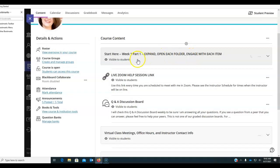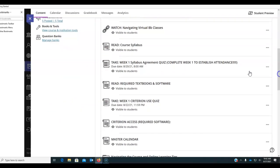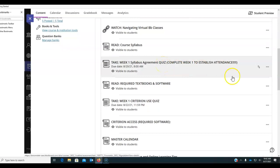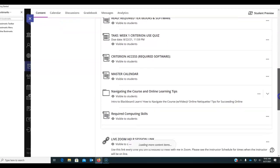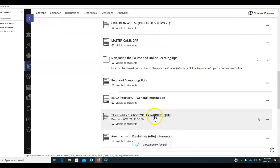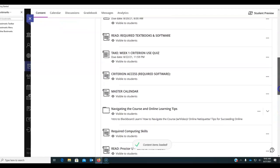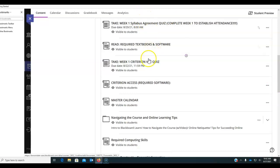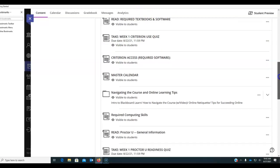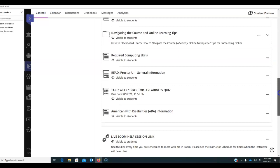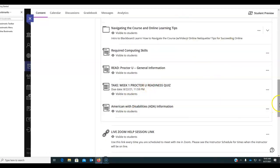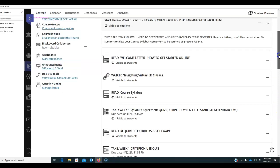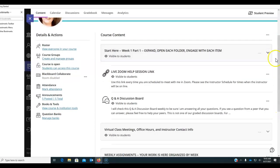By now you should have finished everything in the Start Here menu. For my online students that means taking the syllabus agreement quiz, the criterion use quiz, and the proctor you readiness quiz. Now my in-person students are simply taking the syllabus agreement quiz and the criterion use quiz because I will proctor them during exams instead of proctor you. But my online students make sure you've taken all three of the quizzes in the start here module, please.